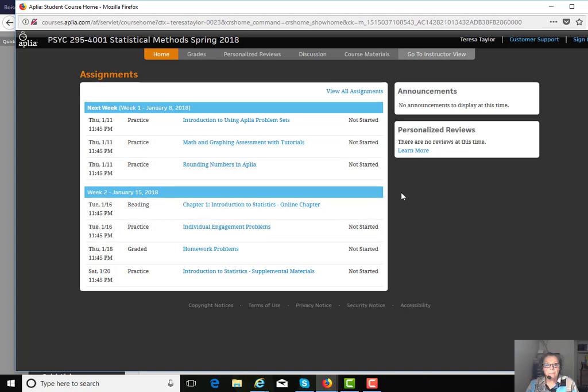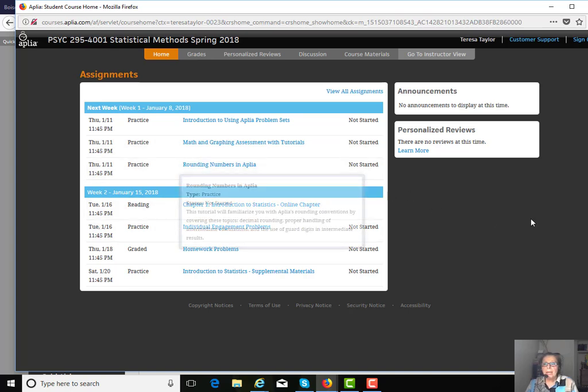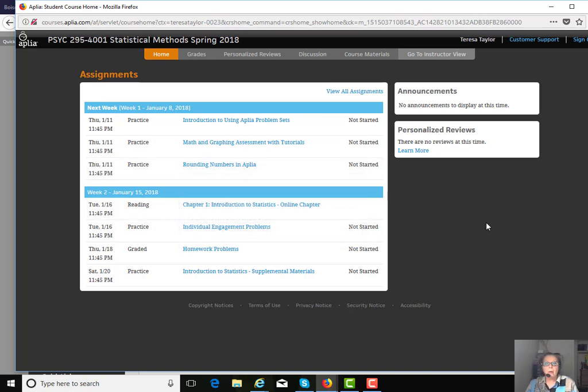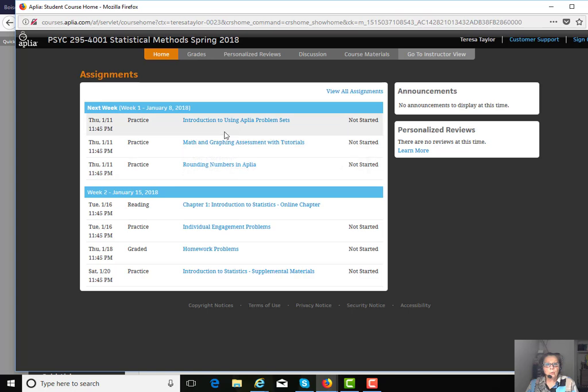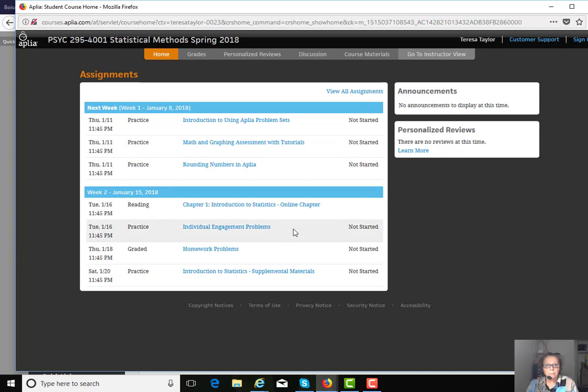This is what you'll see on the opening page, and it maps out the assignments, activities, practice activities that you'll have week by week, starting with this first week. The first week exercises are just practice exercises designed to get you familiar with the Aplia course site.